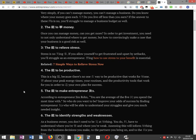The ability to relieve stress. Stress is no laughing matter. If you allow yourself to get frustrated and upset by setbacks, you'll struggle as an entrepreneur. Learning how to use stress to your benefit is essential.